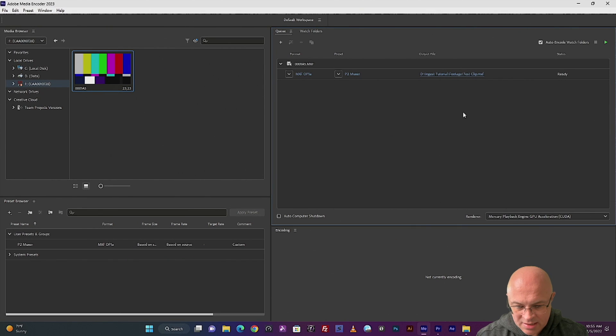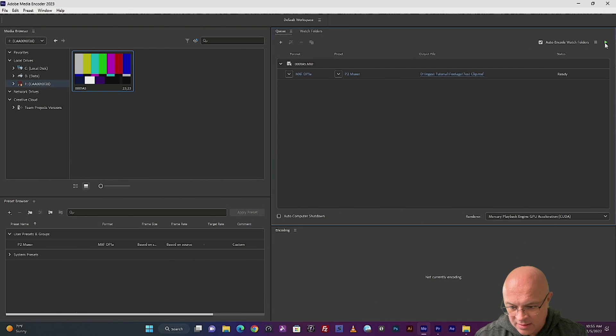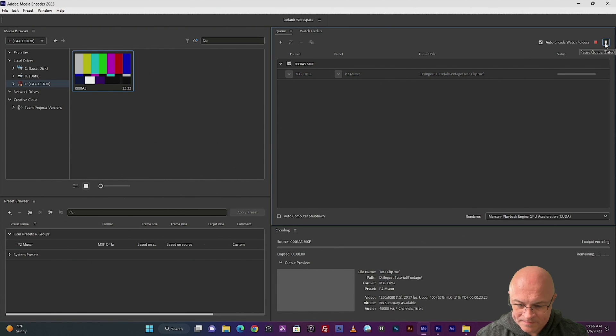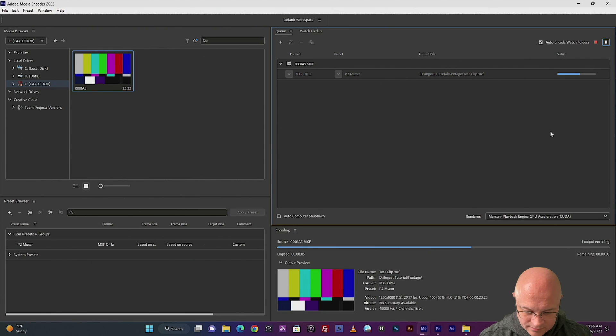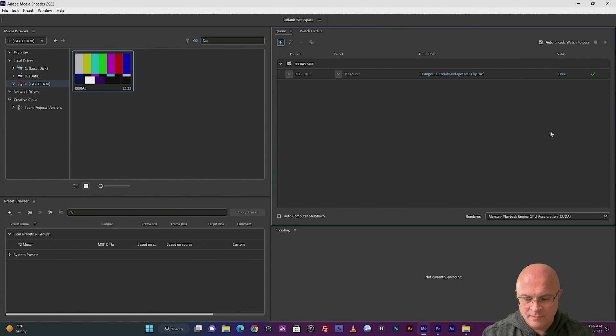Then to process all the items in the queue, we only have one here, you're just going to hit the play arrow. And just like that, it's done.